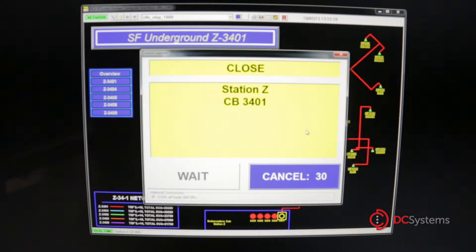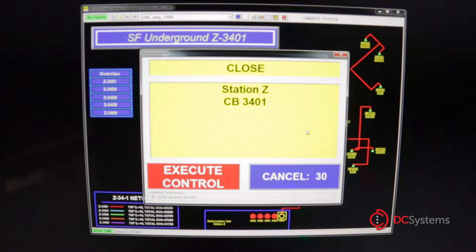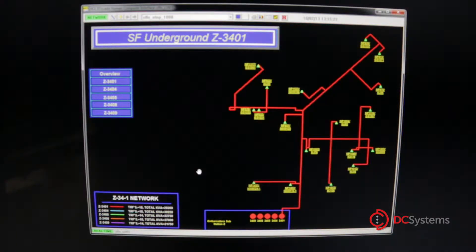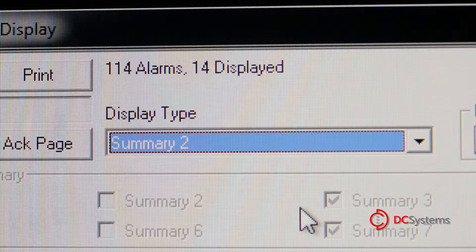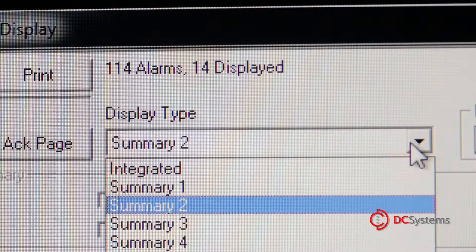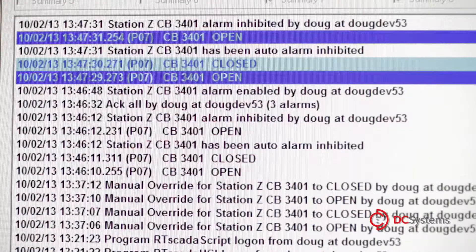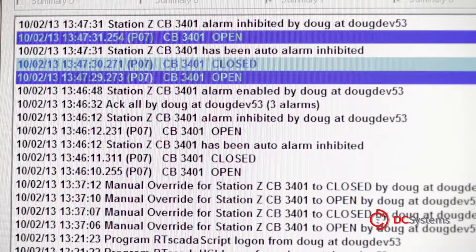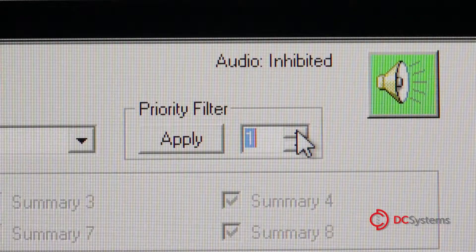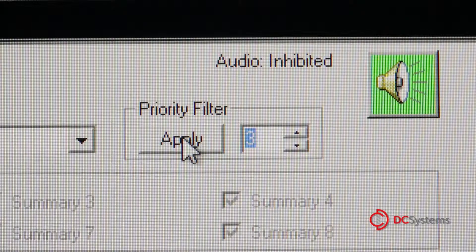Our software boasts voice confirmation of control actions that help reduce errors by providing audio feedback to the user. There are eight customizable alarm displays, which include time sorting and 256 priority levels.